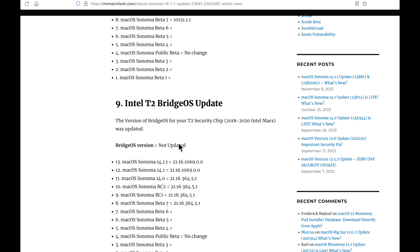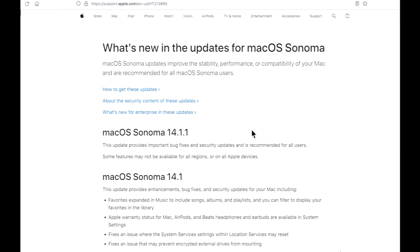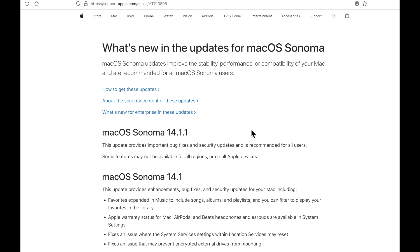Now, if you have a T2 Mac, you also did not get an associated bridge OS update. It is the same as 14.1.